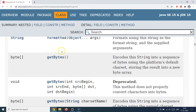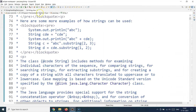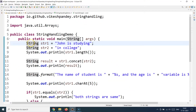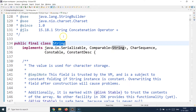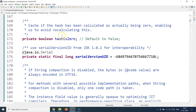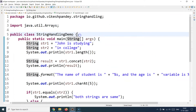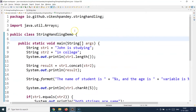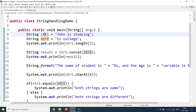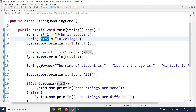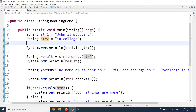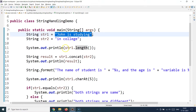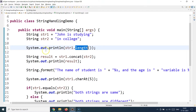In the IDE you can also view the String class — just write `String`, hit Control, and click the hyperlink to open the class documentation. We're going to look at real-life examples of how to use different String methods. I've created two strings: `str1` holding "john is studying" and `str2` holding "in college". The first utility function is the `length()` method, which returns the length of the string.